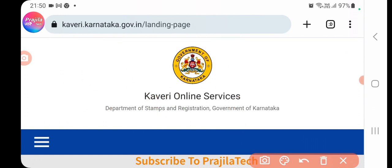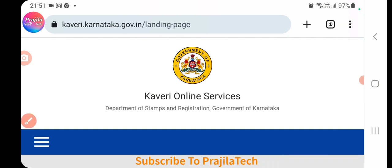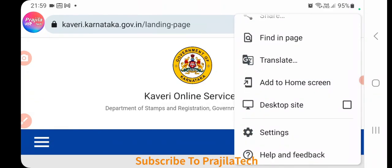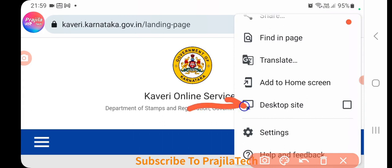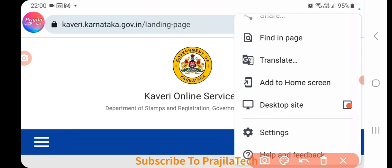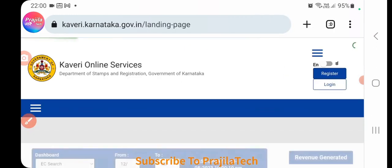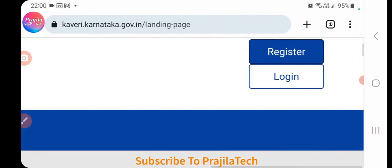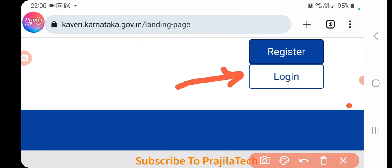On a PC or laptop you can easily see the login option, but on mobile you won't. To fix this, open Google Chrome, click the three-dot icon at the top right, scroll down, and enable the 'Desktop Site' option. Once enabled, the site refreshes to desktop view and you can see the Register or Login button.